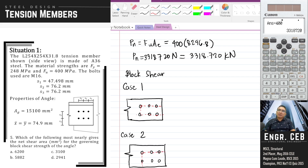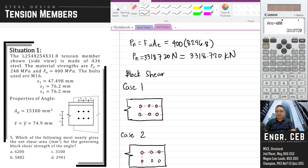Upon the occurrence of block shear, this block will tear out from the original member, and for case two, this block will tear out from the tension member. In solving the nominal strength for block shear, we need to compute three areas: the gross shear area AGV, the net shear area ANV, and the net tension area ANT.